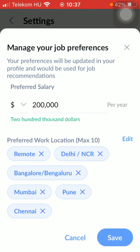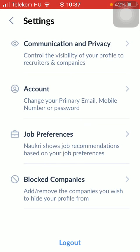If you are done, click on the save button in the right side corner down below and then your job preferences will be saved. That's pretty much it for this video guys, see you in the next one, bye bye.